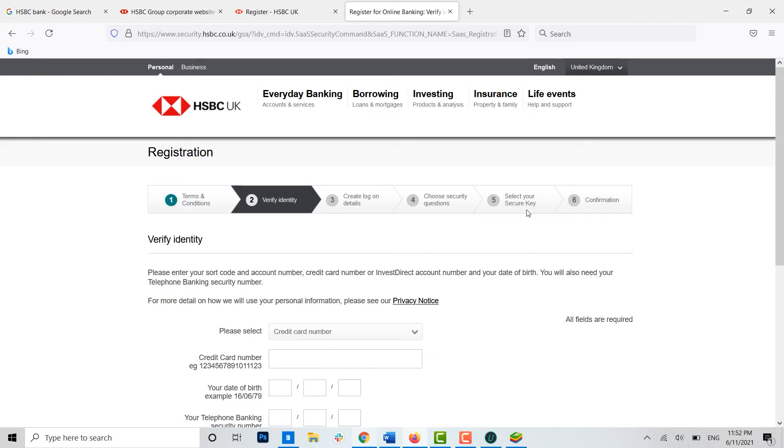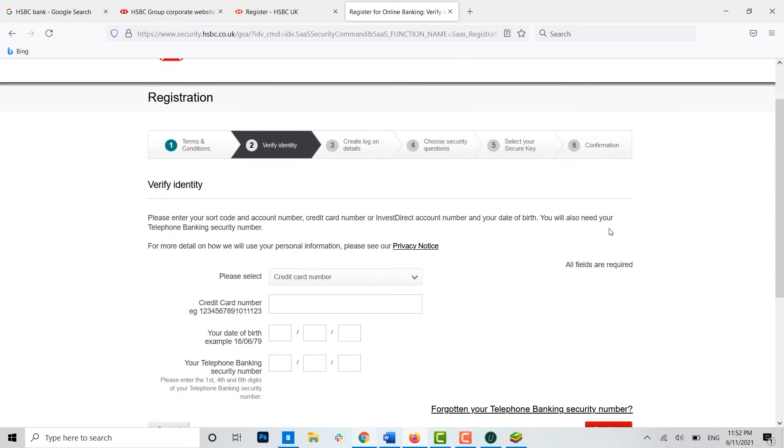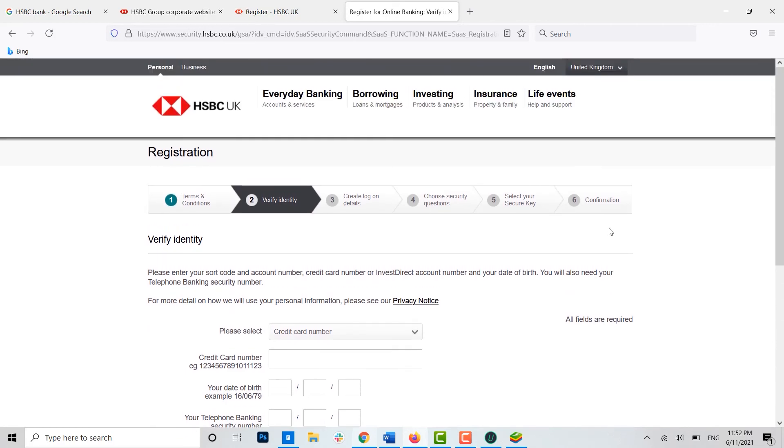And with that, at the end, all you need to do is have the confirmation or the verification process done. Once it's all done, you will have your online banking in HSBC. Hope this video was useful and you have learned how you can create HSBC online banking account.